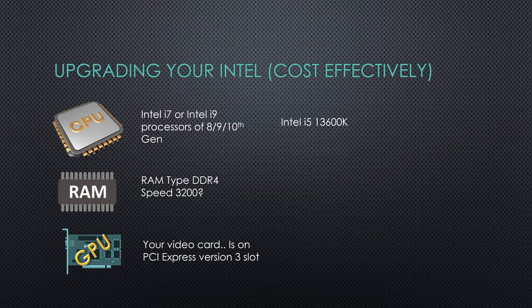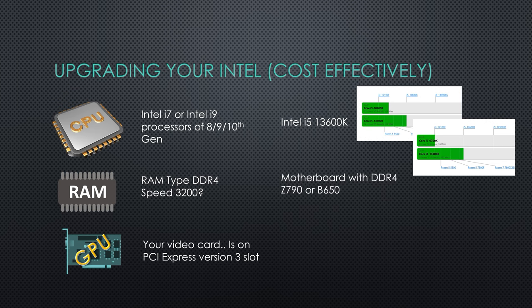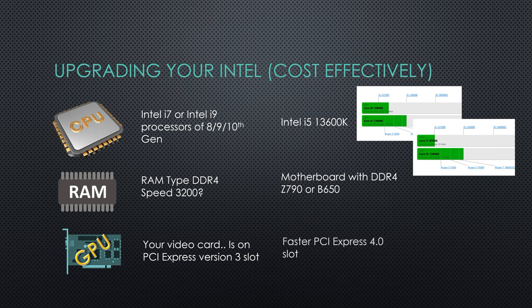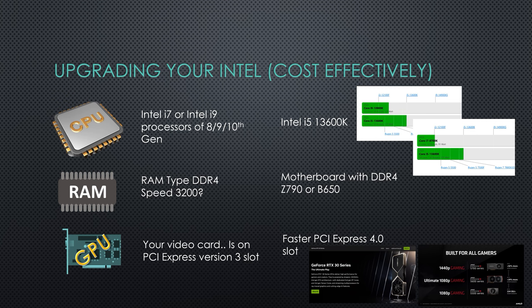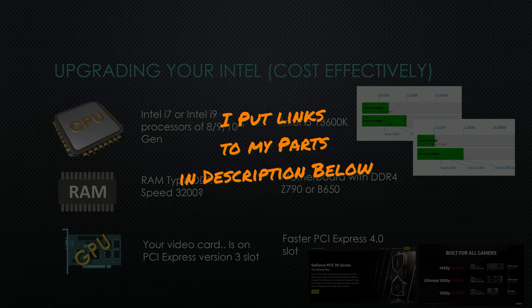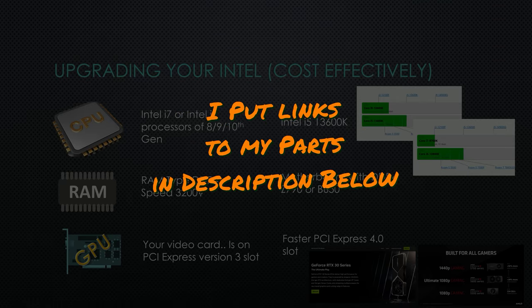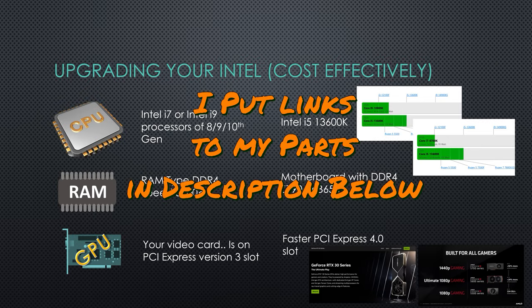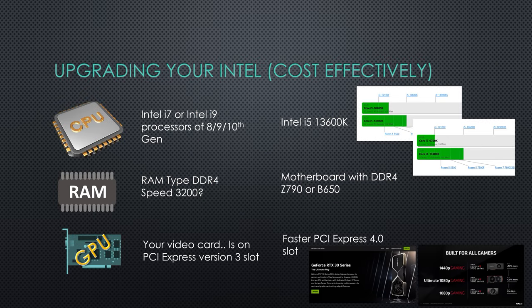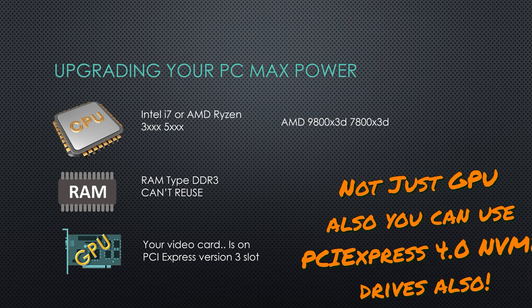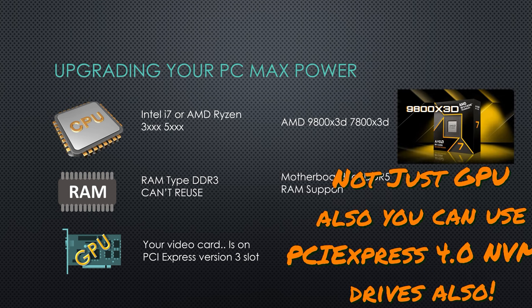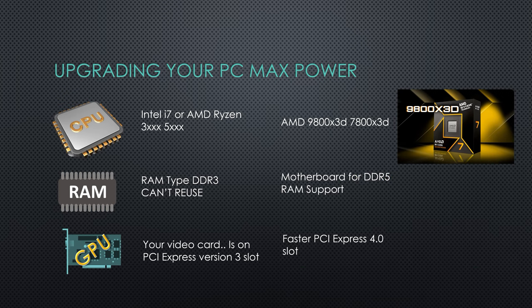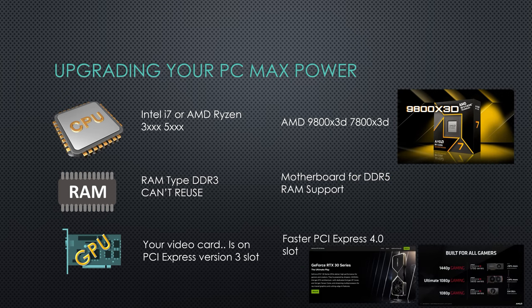So my solution was an Intel i5-13600K. This processor doubles the performance over my i7. With a motherboard that supports DDR4 RAM, I was able to bring my memory across and take advantage of the faster PCI Express slot. And if you've got an NVIDIA 30 series card, or an AMD card of 5,000 or 6,000 series and above, that faster PCI Express slot will speed up your performance. If you've got DDR3 RAM, you can go for a similar build, but with a DDR5 processor. And if you're a baller, you can get yourself a 9800X3D processor.